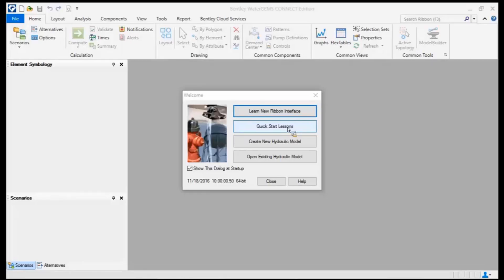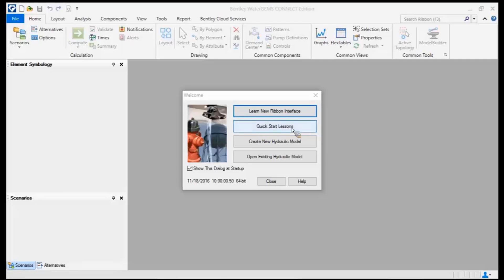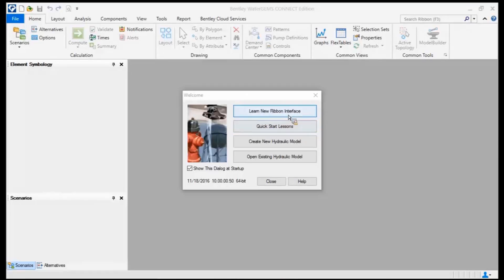So you're taking a class, you're already going to be learning a lot of neat tools and neat features, but if you just want to sharpen your skills a little bit more, go ahead and click on the Quick Start Lessons there. And there's a Learn New Ribbon interface just to help you for those on the new Connect version, Connect Edition, but you're going to pick it up pretty fast.